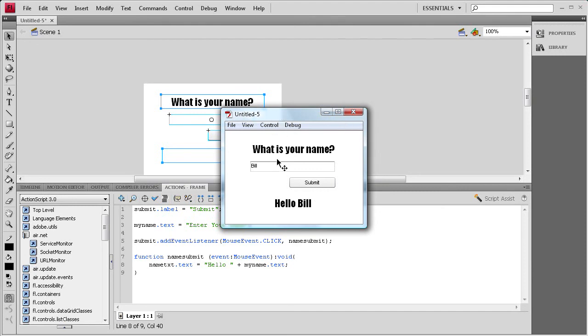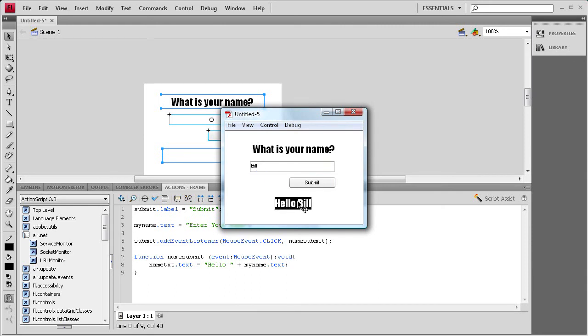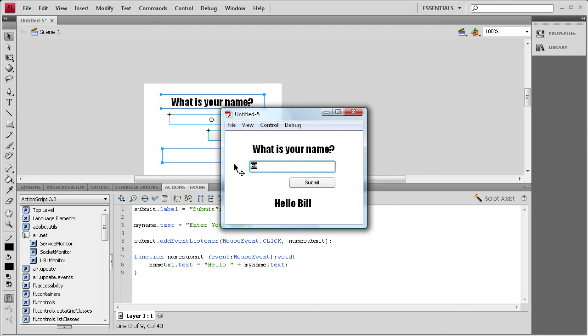So this component's pretty helpful. I mainly see it used for forms online. Maybe instead of rendering out the name down here, you would be submitting it to a database, or using it in an email for a contact form. But it's a pretty nice little component you can just drag out and use for inputting text.